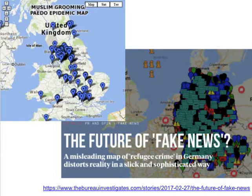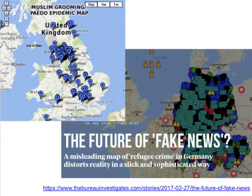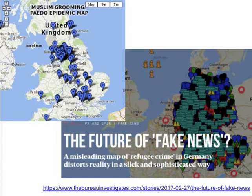Maps can obviously be misused. One example is a map widely circulated in Germany about refugee crime. The makers classified as 'refugee crime' any criminal event involving a description of someone with dark skin — even when that person was the victim rather than the perpetrator — and there was no actual record of whether the person was a refugee or immigrant. This was a massive assumption. The classification of data is a key part of how maps can be misused, and something journalists must watch out for.